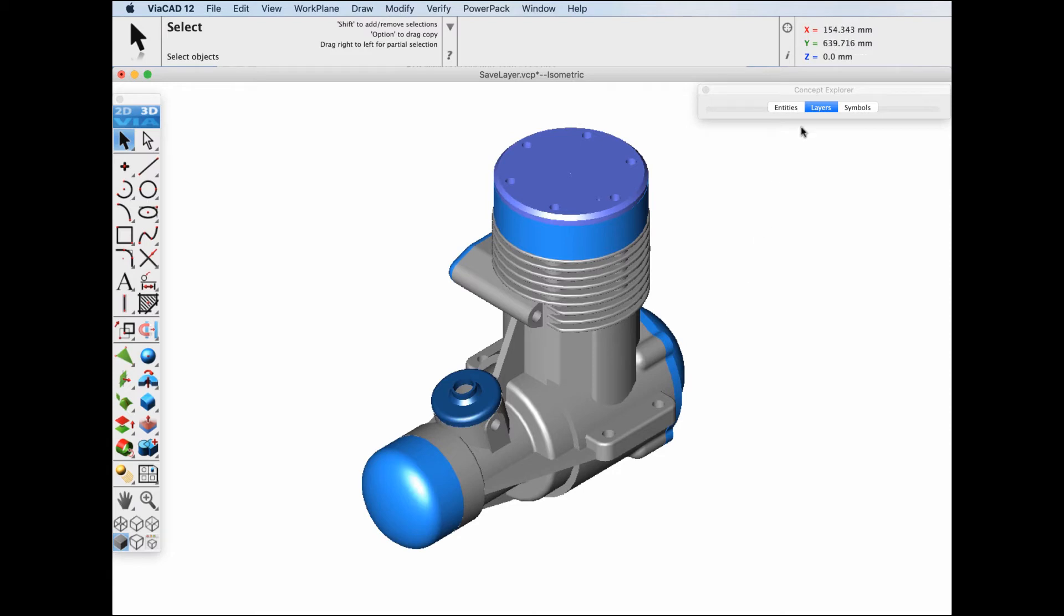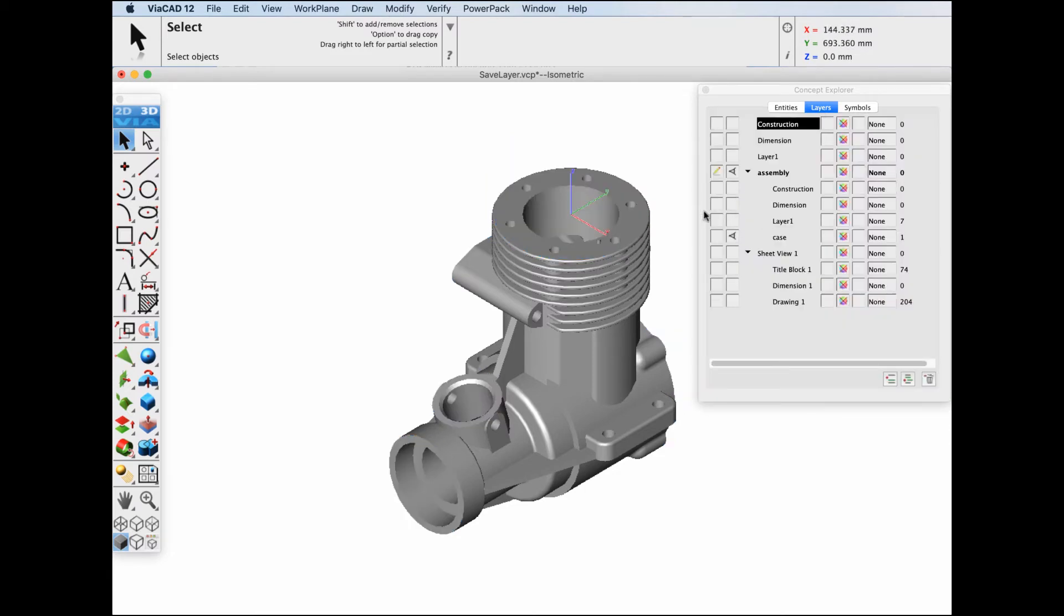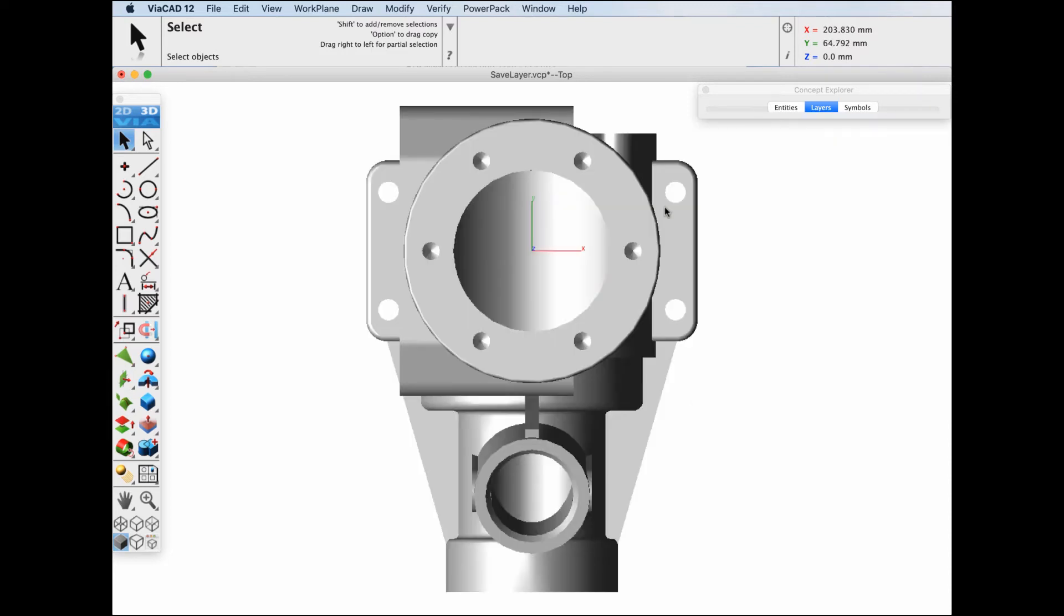Let's first display just the layer of the case. I'll turn these other layers off and position it into a top view.